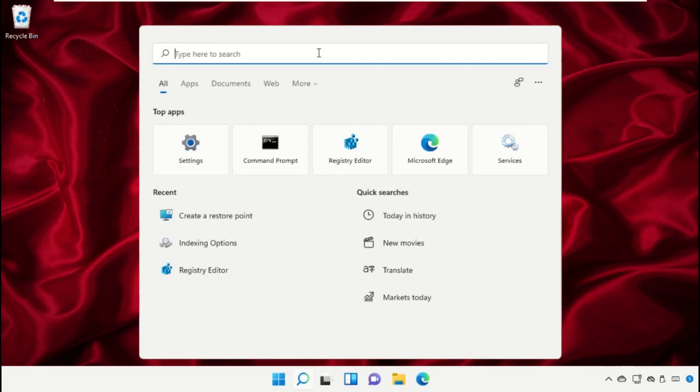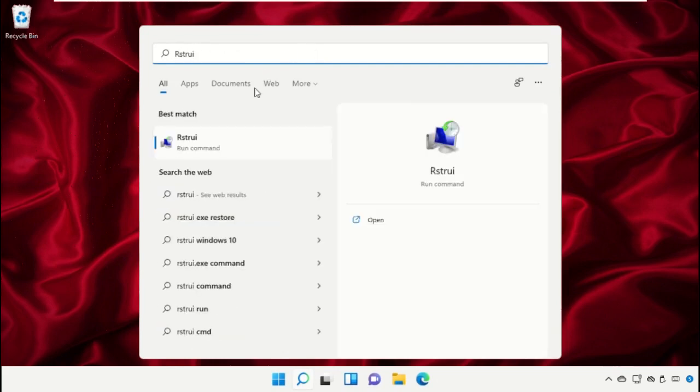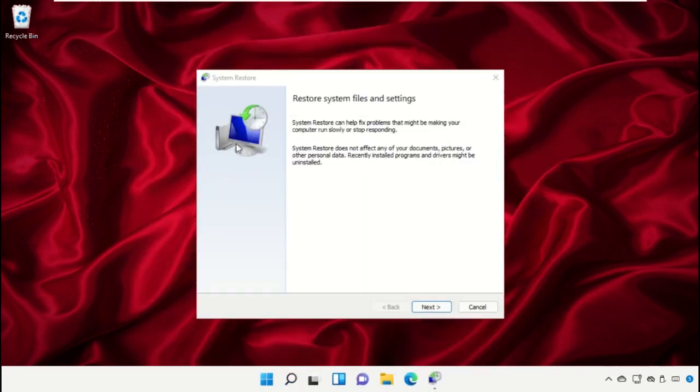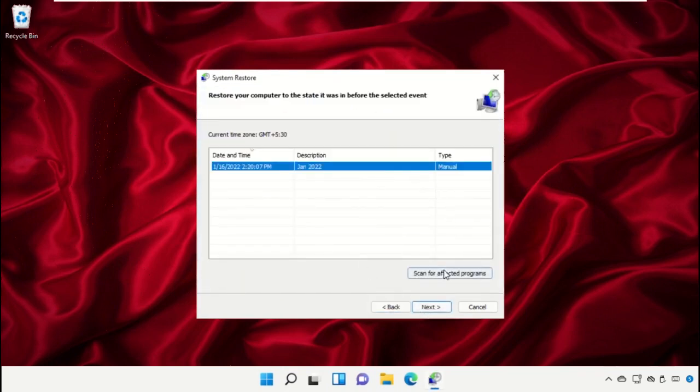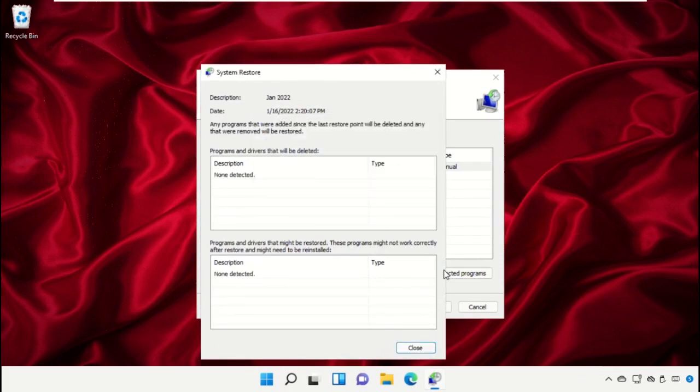Then select Next, select system restore time, and click on Next. Click on Close.